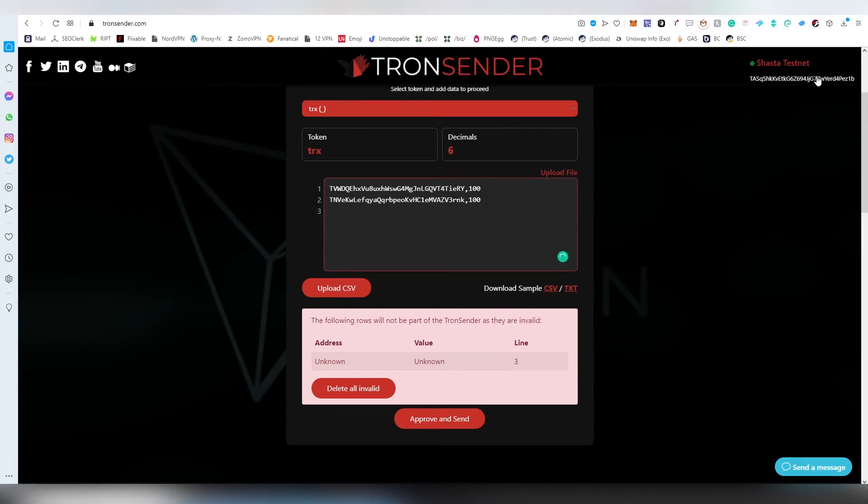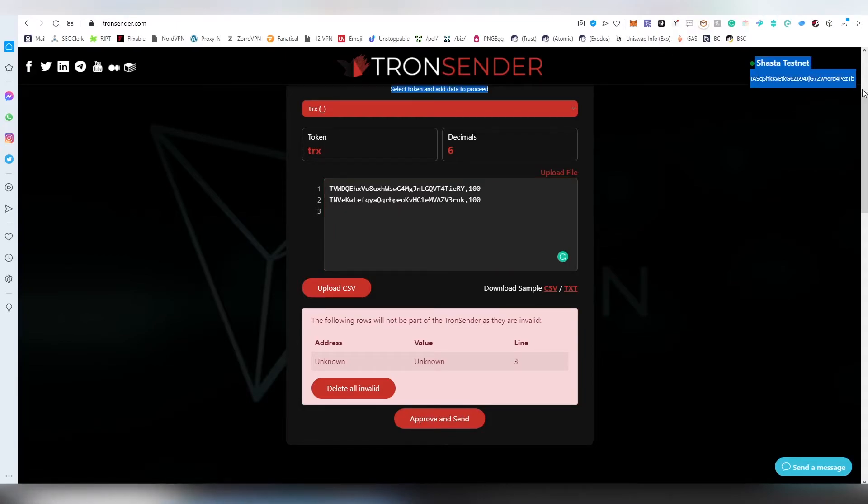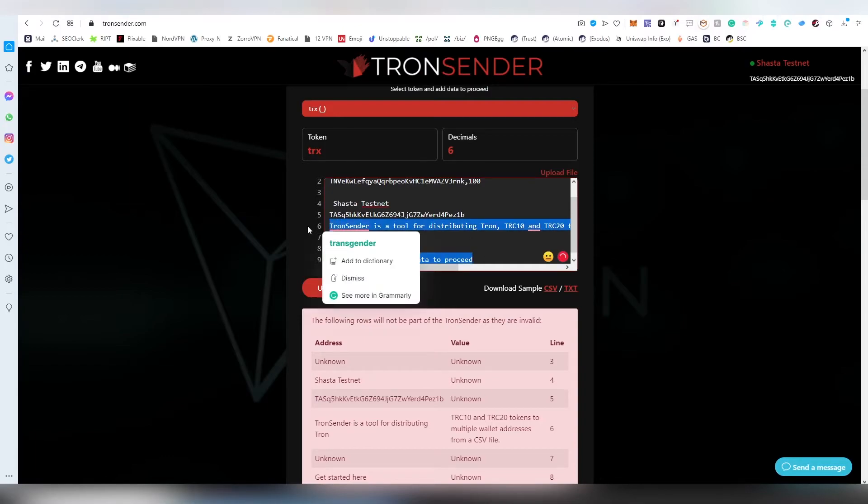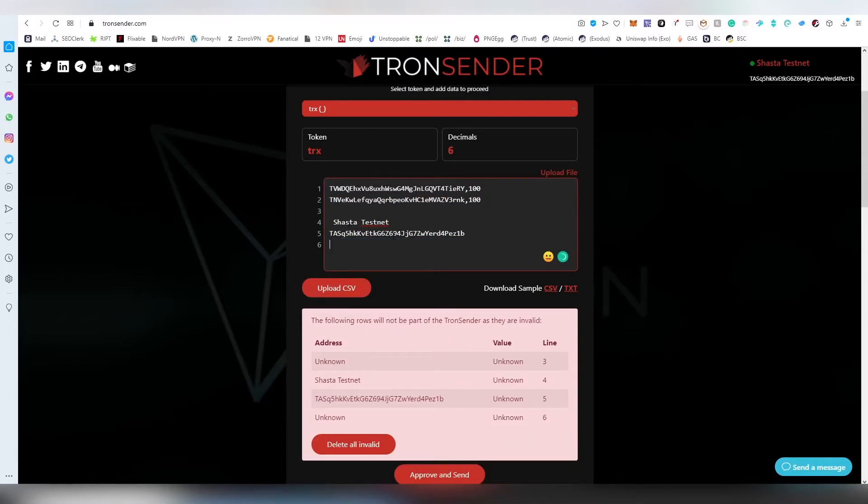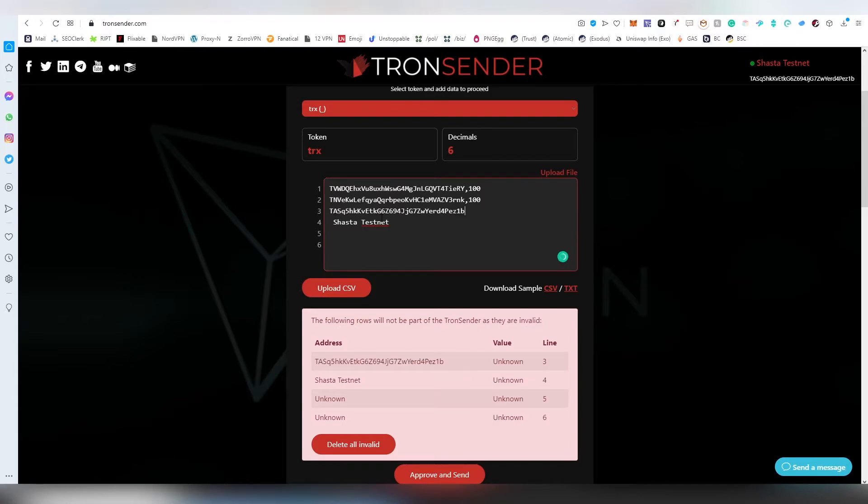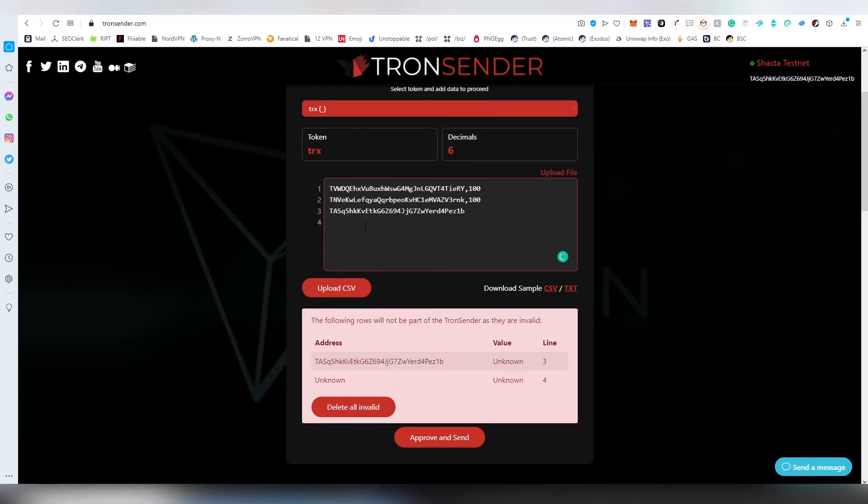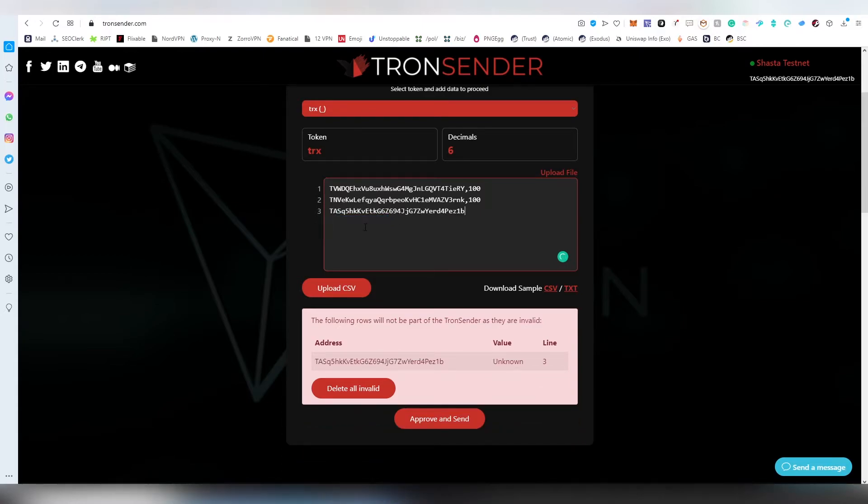So what I can do for instance is copy my own address and paste it on the third line. I'm going to paste some unnecessary stuff here but we're going to be removing those extra lines and pasting my address on the third line, then removing the fourth, fifth and sixth lines.